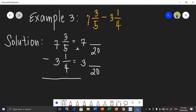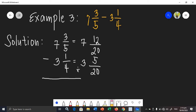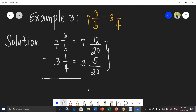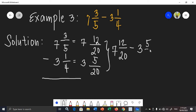Then: 20 divided by 5 is 4, times 3 is 12. And 20 divided by 4 is 5, times 1 is 5. Now we have the new set of similar fractions. I am going to rewrite this using horizontal form: 7 and 12 over 20 minus 3 and 5 over 20.